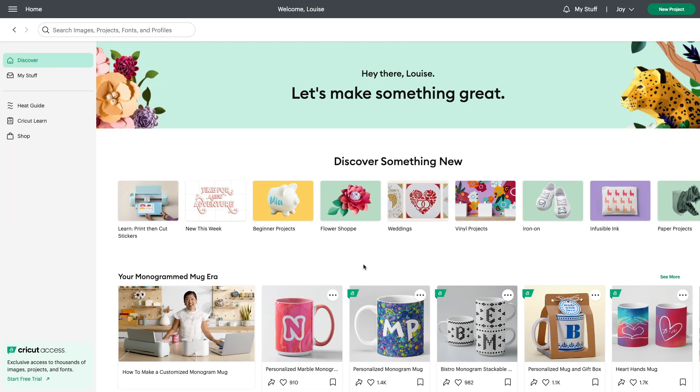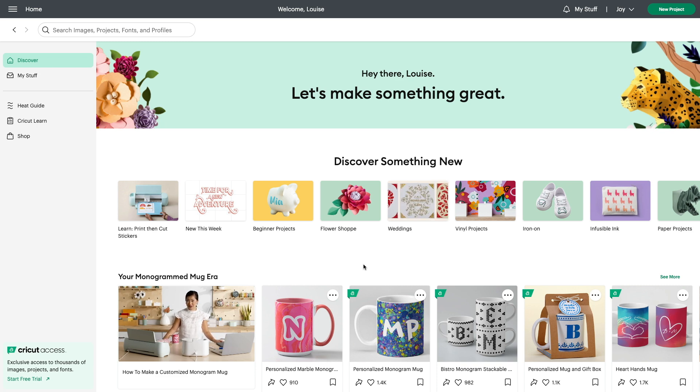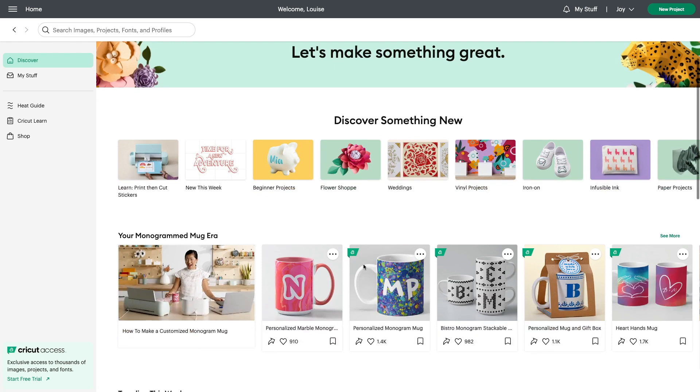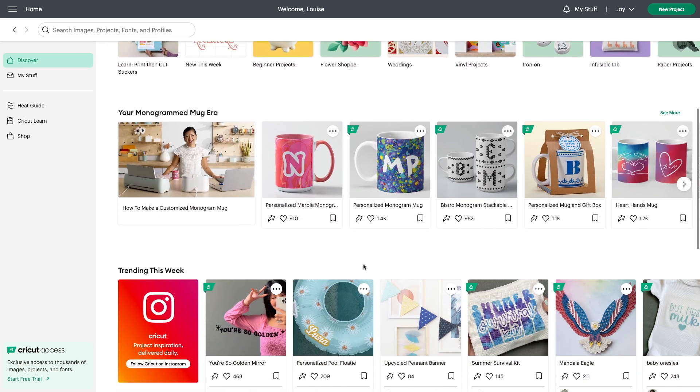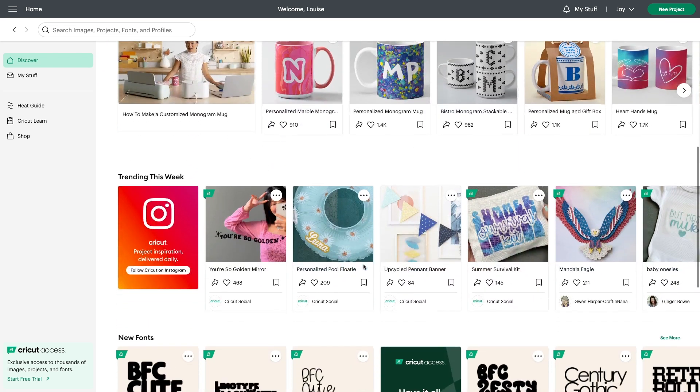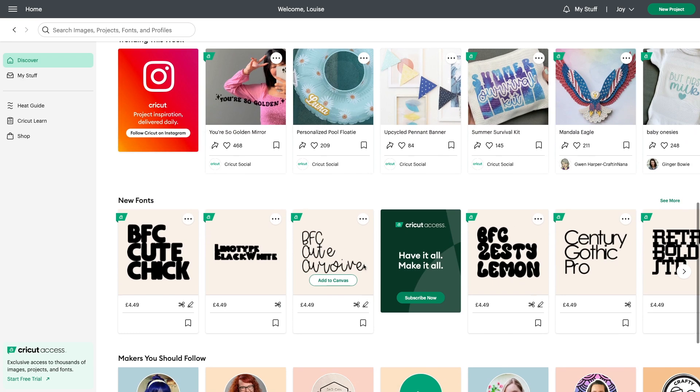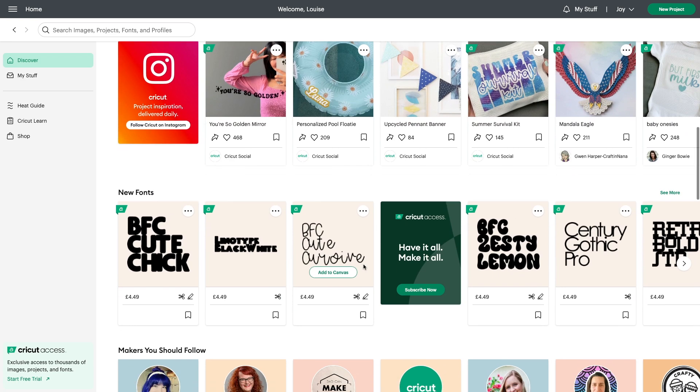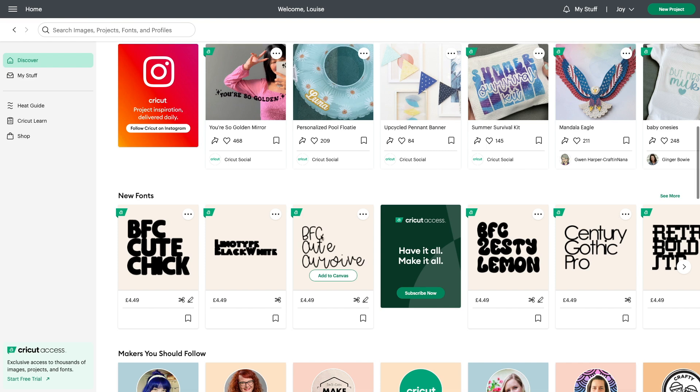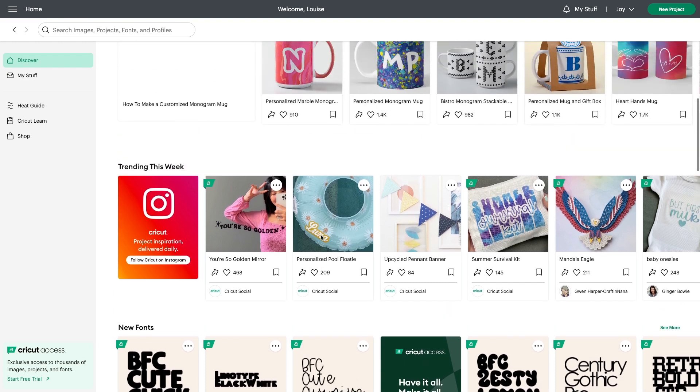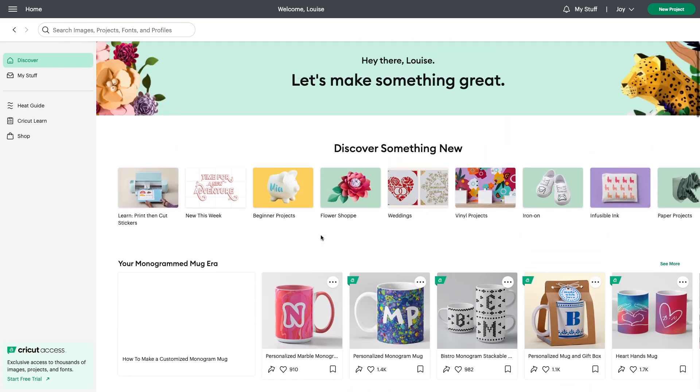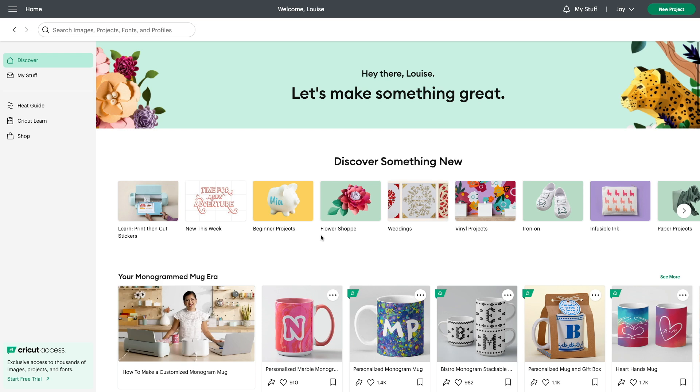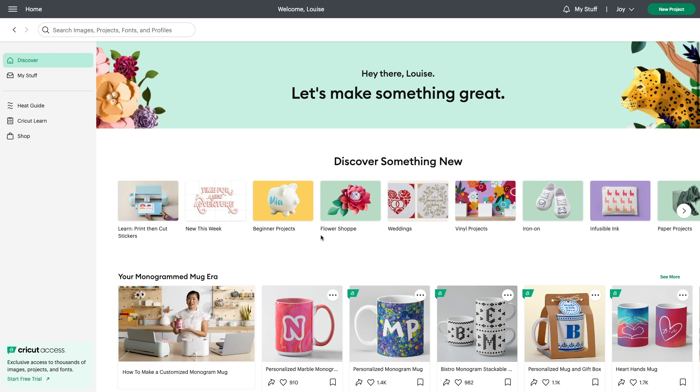So once you've downloaded Cricut Design Space onto your computer and you open it up, this is the sort of thing that you're going to find. You're going to be able to scroll down and see lots of different projects that you can use that are already made for you. Now you'll notice that there's a green banner besides some of the projects and shapes that you can be downloading and using. Now this is because Cricut does have a membership scheme called Cricut Access.